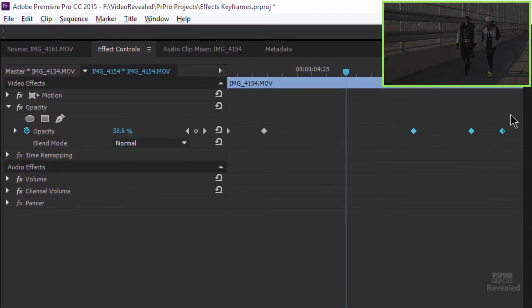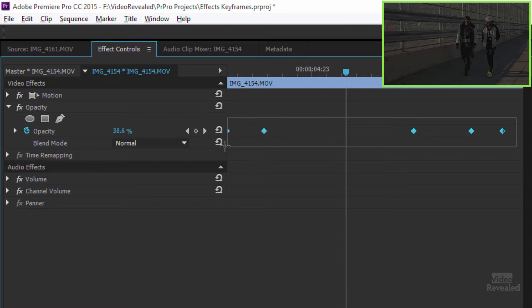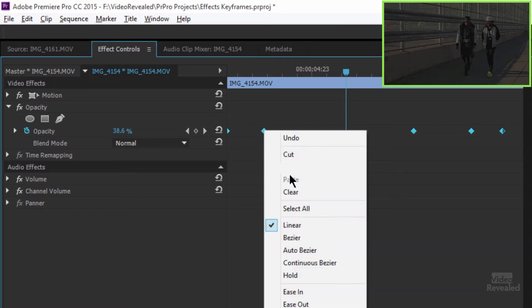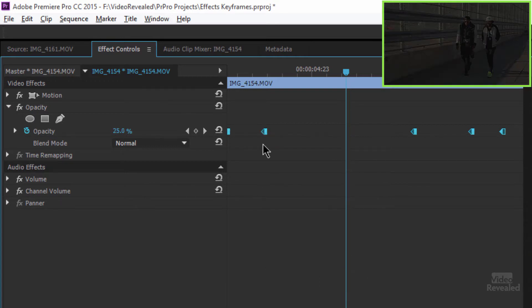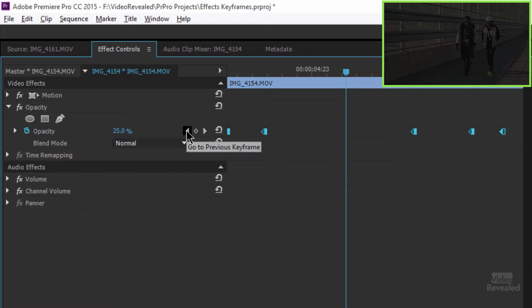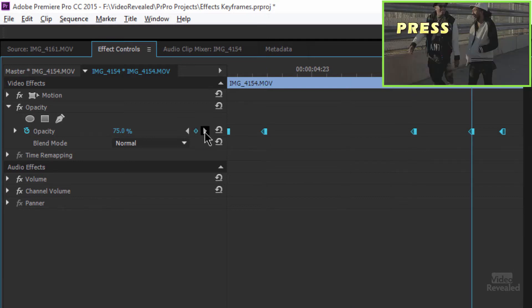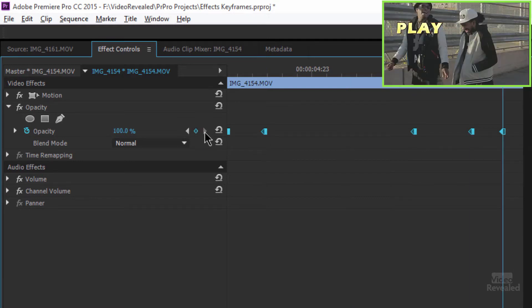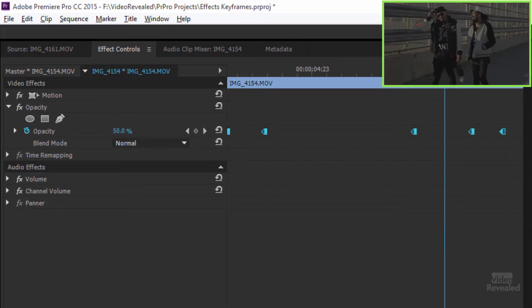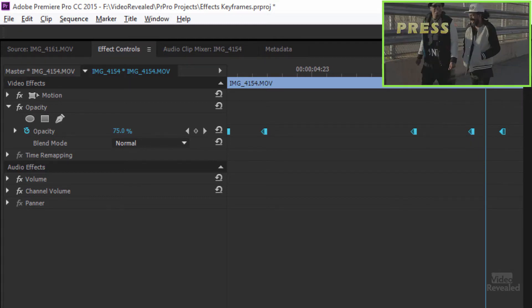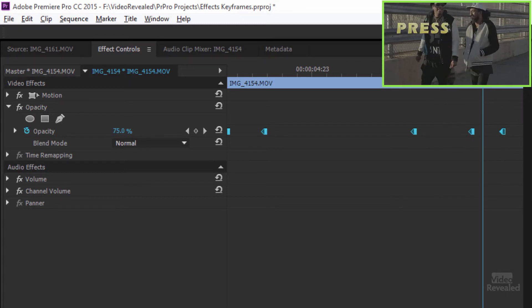So I'm going to select all of the keyframes that I already have for opacity, right click and make these hold keyframes. So now they jump to 25, 50, 75 and 100% through that time just to give a different kind of building effect.